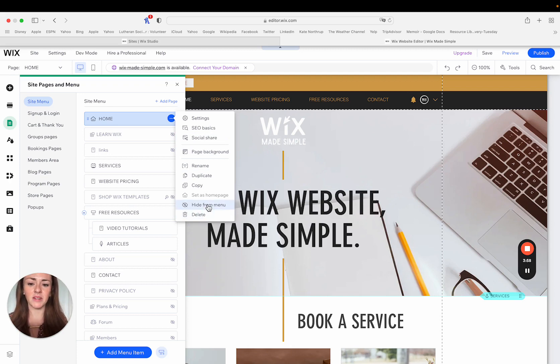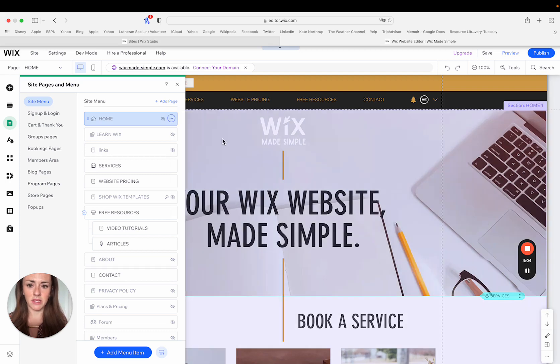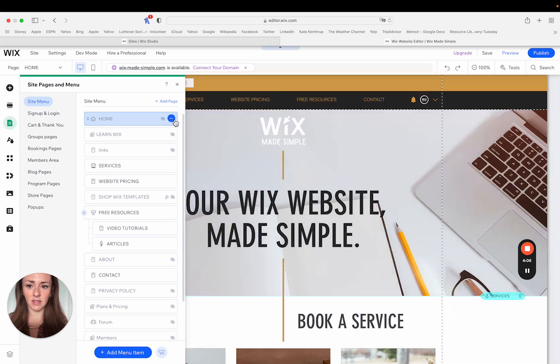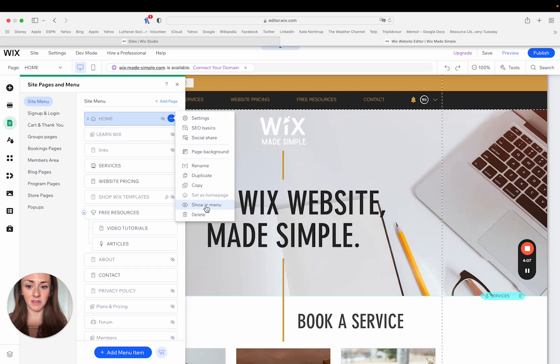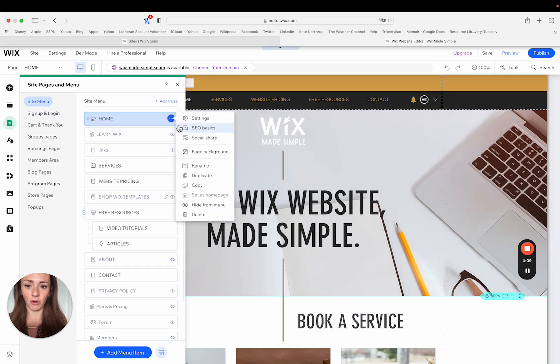But say I wanted to hide this page from the main menu. I would just click hide from the main menu and that would take it off of my main menu like that. And then say I wanted to delete it. I would go here and click delete.